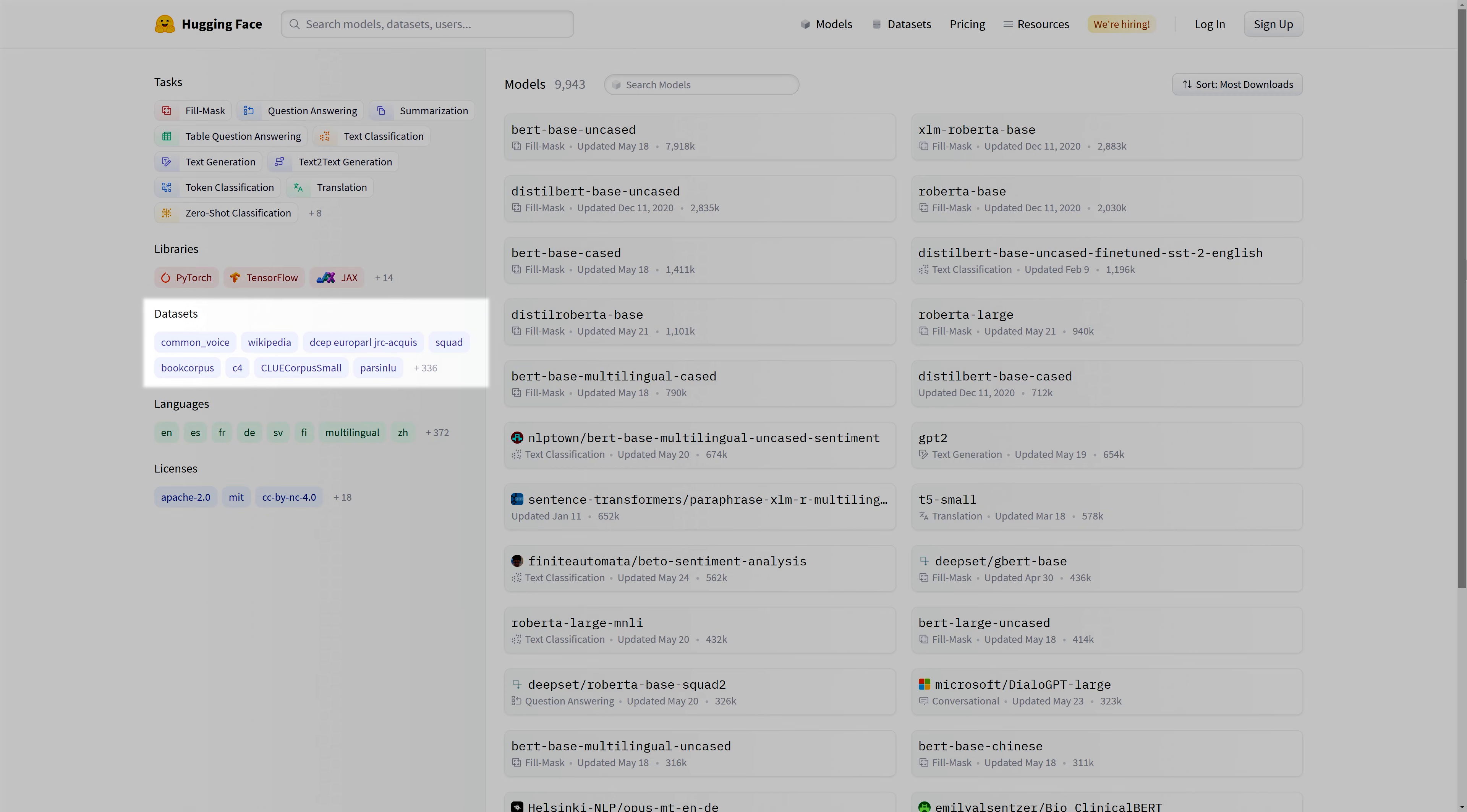The third category is the Datasets tab. Selecting a dataset from this tab means filtering the models so that they were trained on that specific dataset.